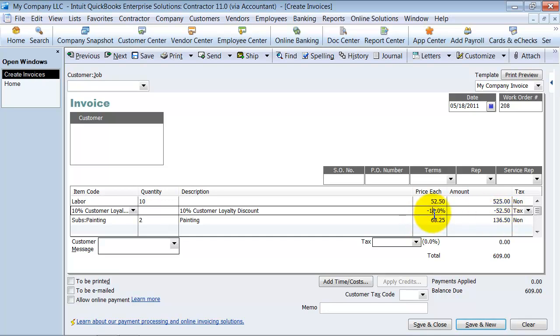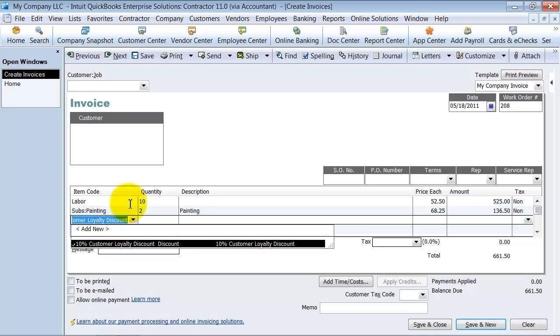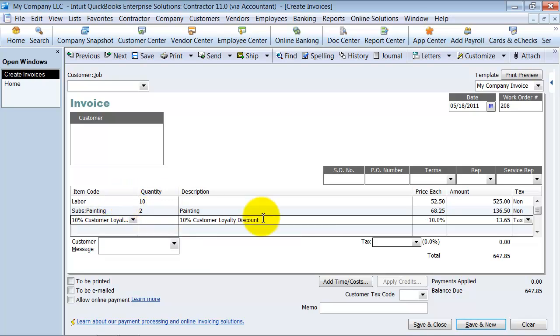Now if I take away this line, if I were just to put the 10% customer loyalty discount here, it's only going to take the 10% from the line above it.